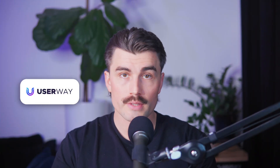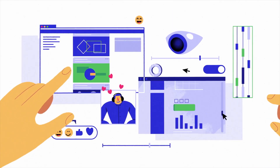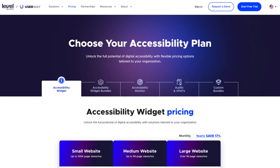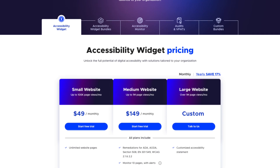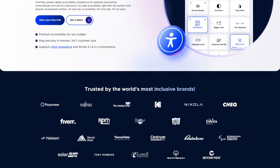Why you should choose UserWay: if you're serious about making your website accessible, UserWay is one of the best tools out there. It's easy to install and provides a ton of customization options to fit your site's needs. Whether you're running a small personal blog or a large e-commerce platform, UserWay helps ensure that everyone can navigate your content without barriers. The free version already offers a lot of accessibility improvements. But if you're looking for more advanced features, upgrading to the AI-powered UserWay Pro widget can take your site to the next level — it includes automated compliance scanning, AI-driven accessibility fixes, and a higher level of customization ensuring your website meets ADA and WCAG guidelines. Making your website more accessible isn't just about following the rules; it's about creating a better experience for everyone.